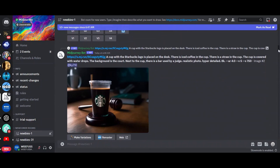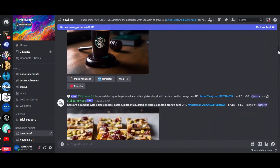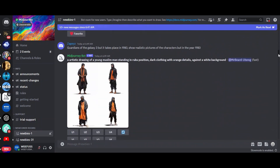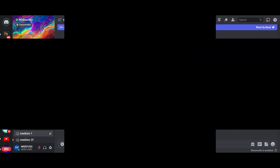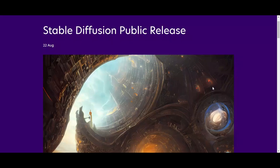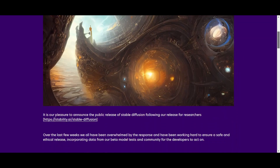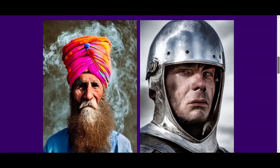This allows for a more varied range of artistic styles, as the input image can be anything from a photograph to a painting. Stable Diffusion is a generative model that creates images by gradually refining a noise signal over time, resulting in images that have a dream-like quality, with surreal and abstract shapes and patterns.